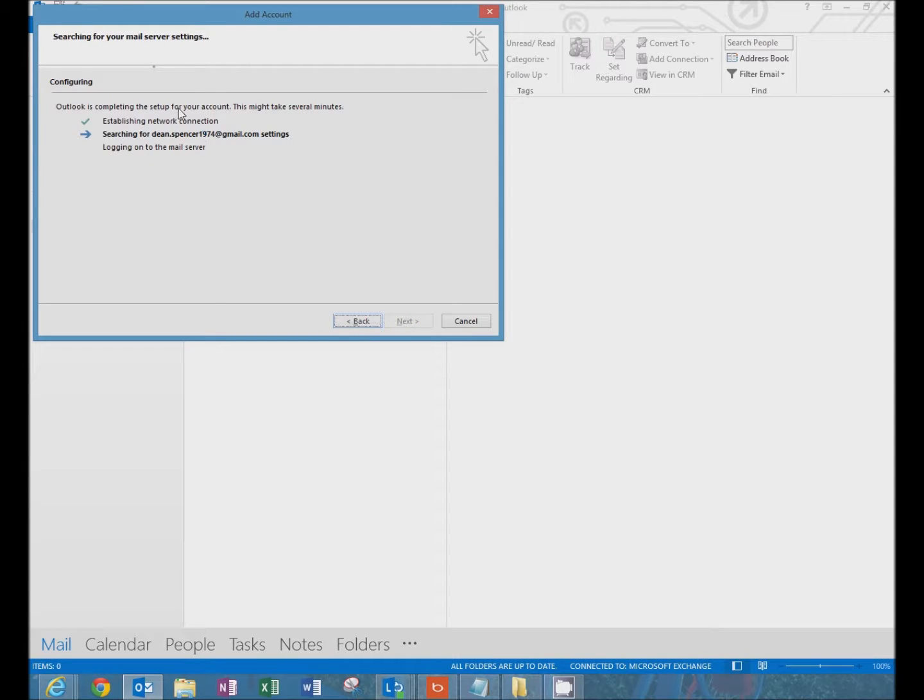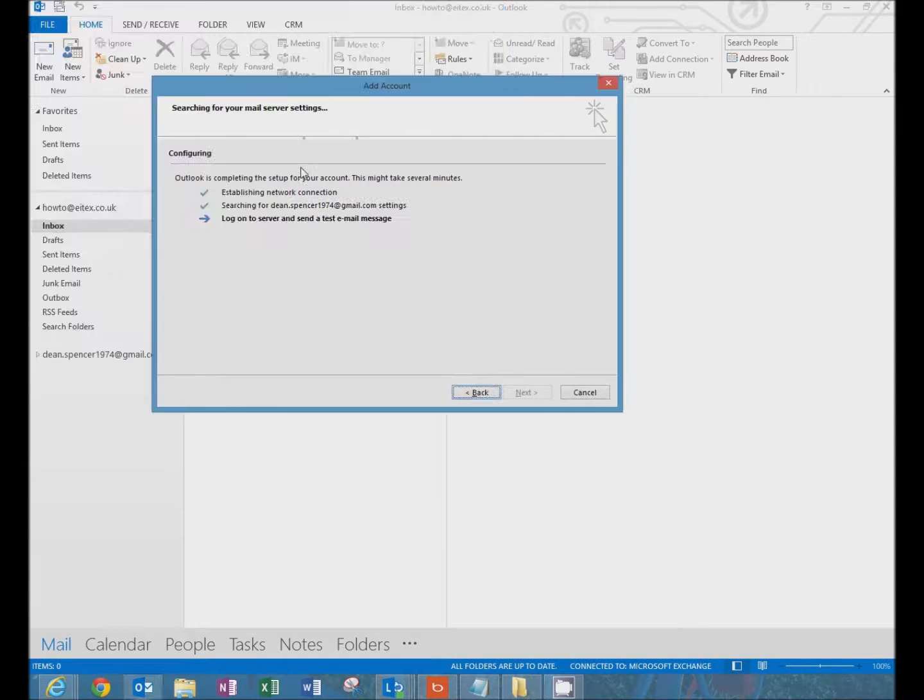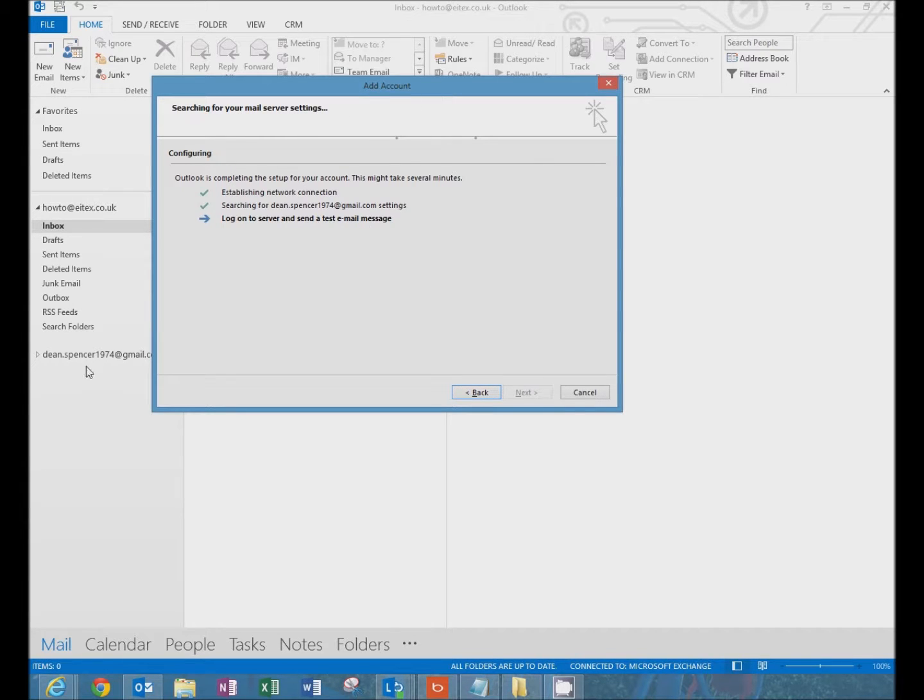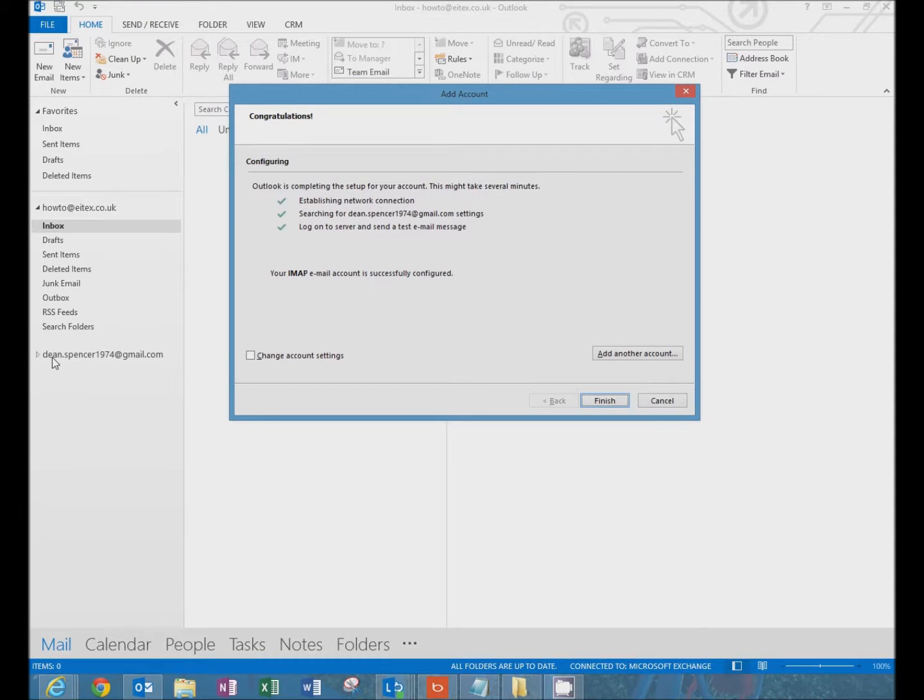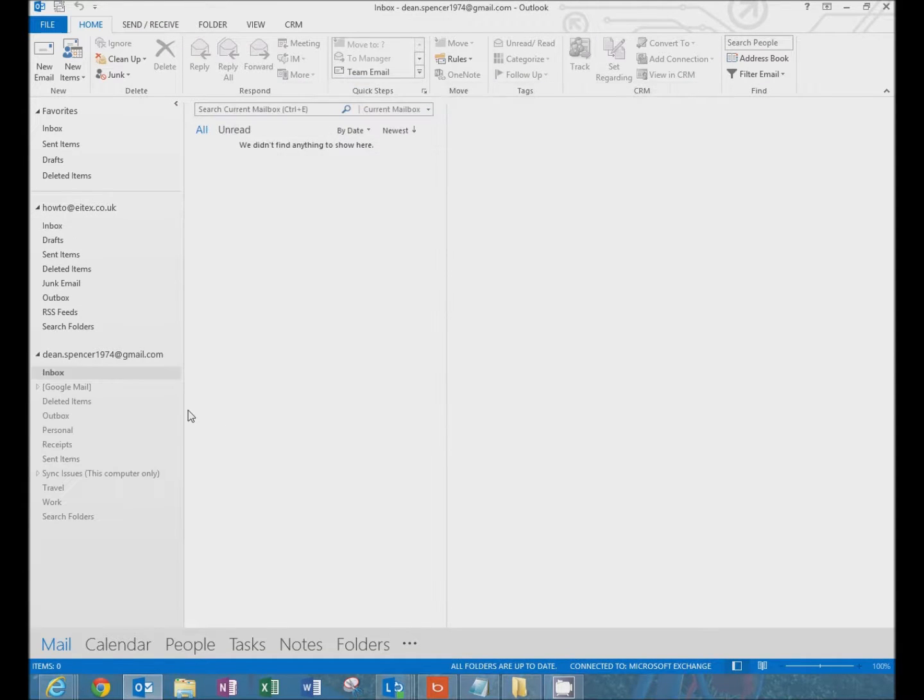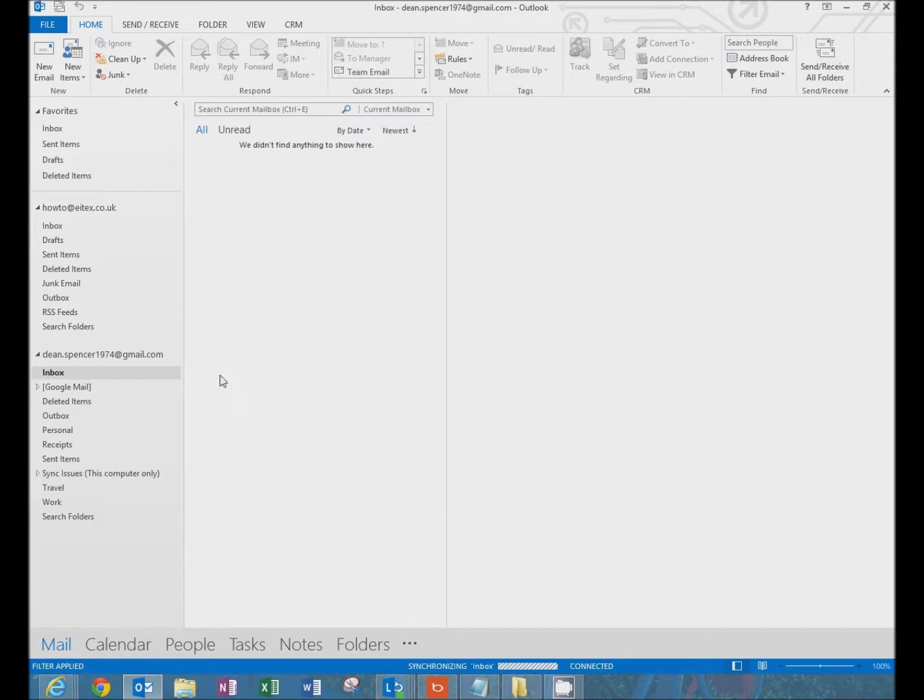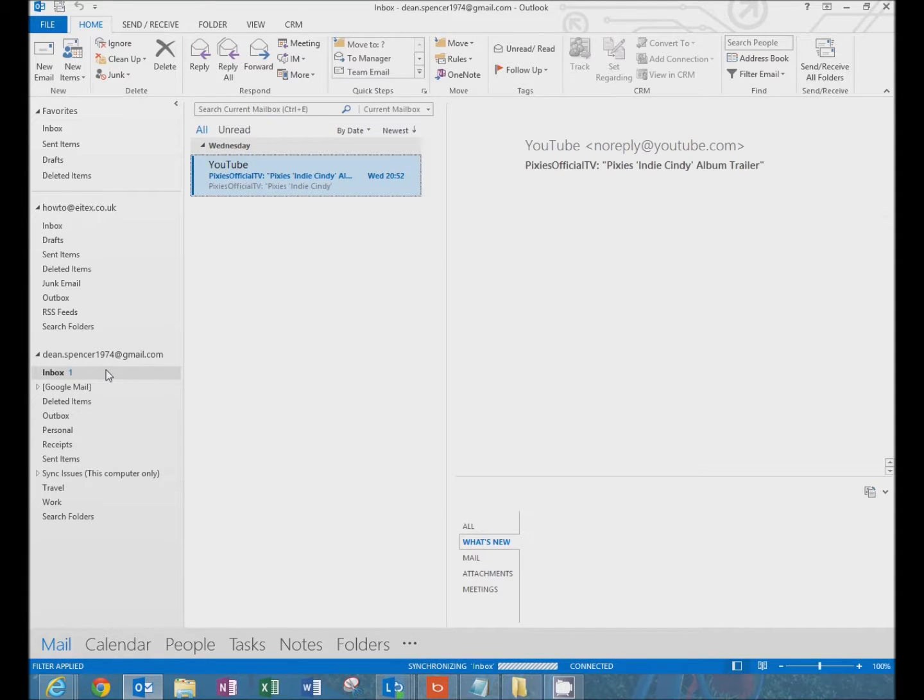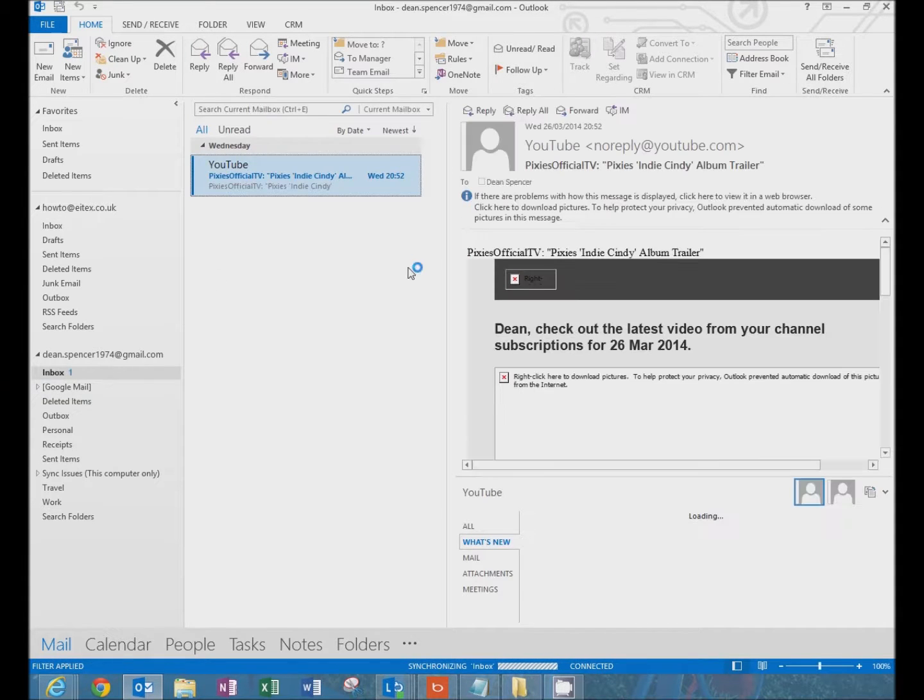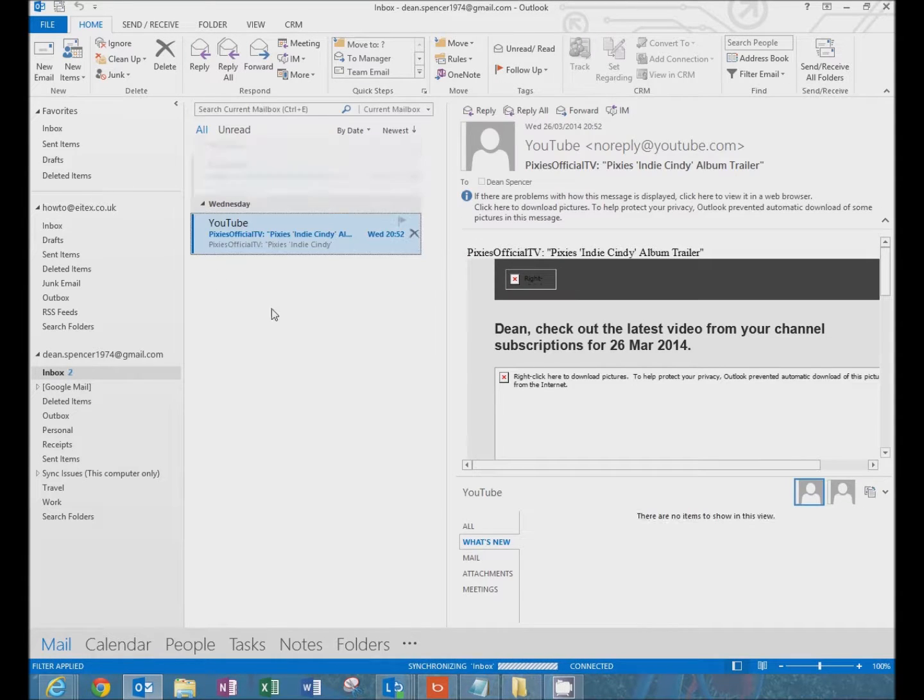It will search and obtain the Google settings. Log on to server. And now here on the left in Outlook you can see the Google mailbox. Click finish. And what will happen now is that this will populate the mailbox with the email from Google.